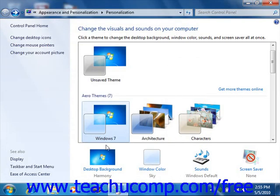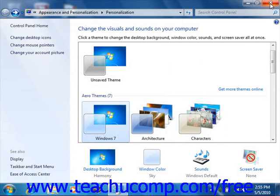Once you're finished using the Personalize dialog box, you can close the window by clicking the X in the upper right corner of the window.